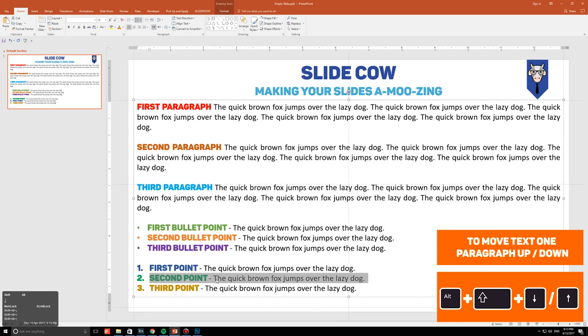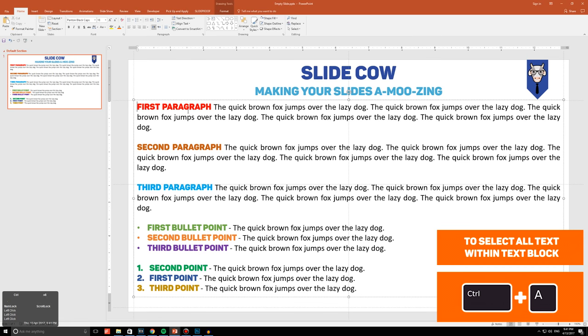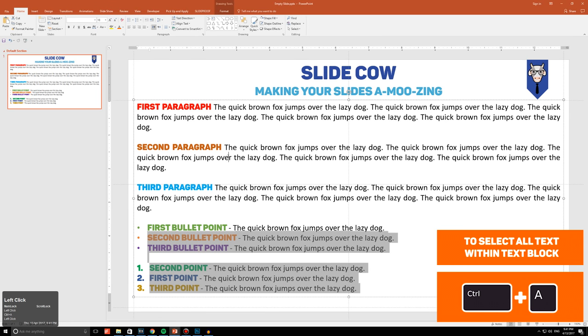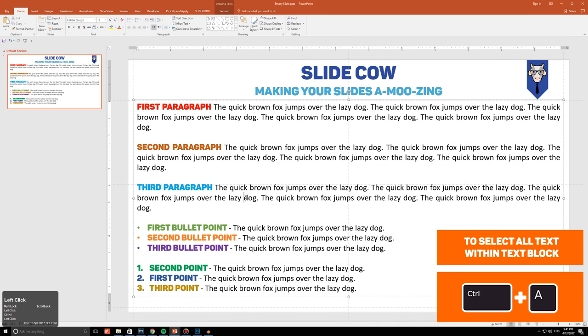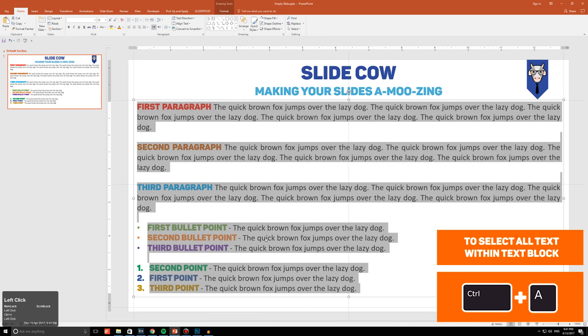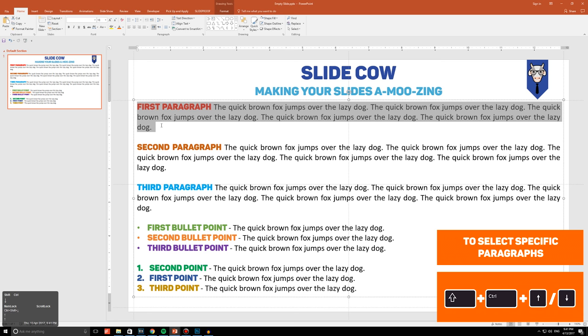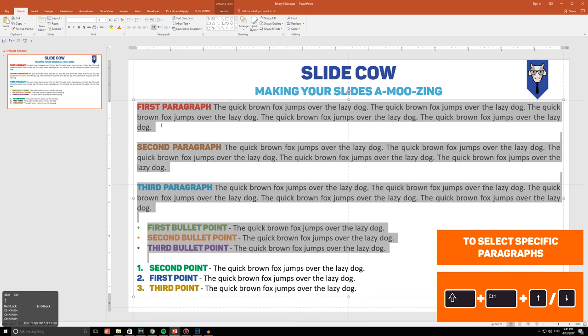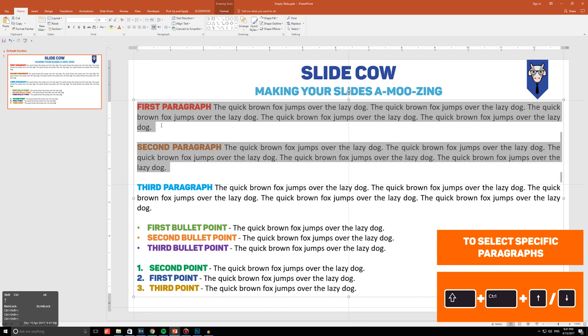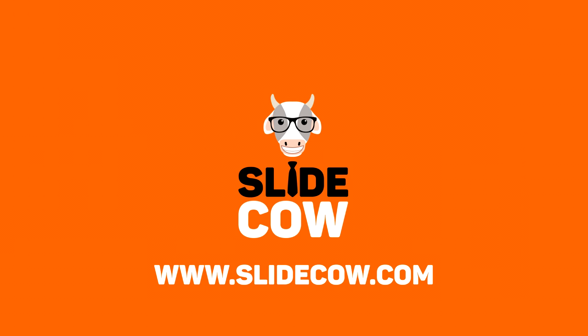Number four: text selection. To select all of your text within your specific text block, just press Ctrl+A. If you want to select specific words within your text block, you can press Shift+Ctrl and the right or left arrow keys. If you want to select specific paragraphs, press Ctrl+Shift and the up arrow key or the down arrow key. What if you want to highlight just one character at a time? No problem, just hold Shift while pressing left or right.